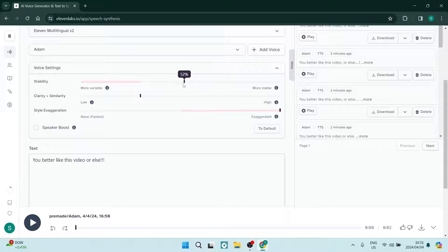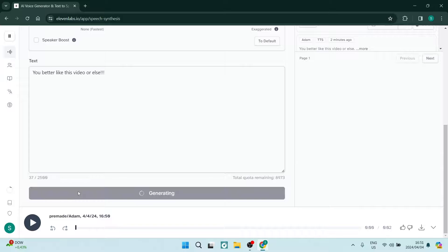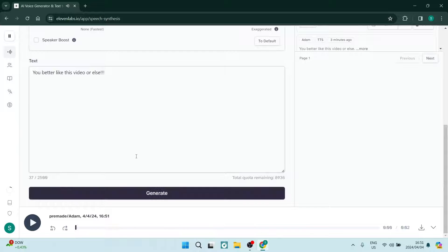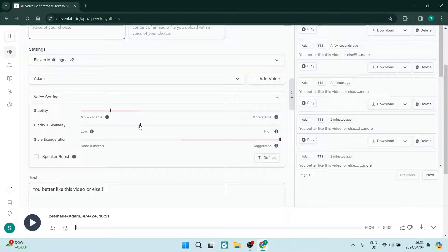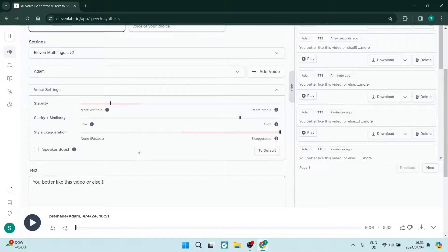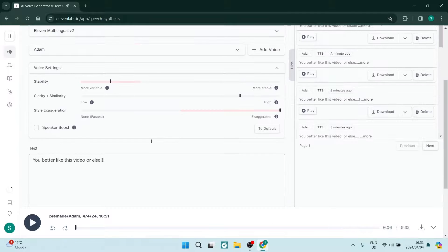You can take the stability all the way down — I'm going to put it on 30 and generate: 'You better like this video or else.' That sounds slightly different. Now I'll take it all the way down to 15 and move the clarity plus similarity up to 80: 'You better like this video or else.'